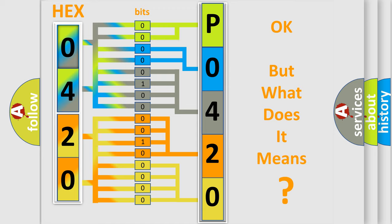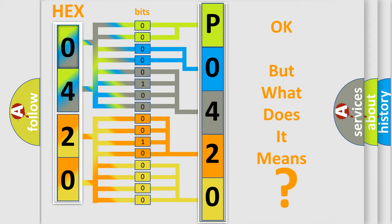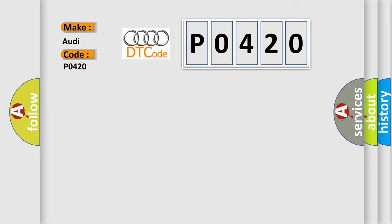The number itself does not make sense to us if we cannot assign information about what it actually expresses. So, what does the diagnostic trouble code P0420 interpret specifically for Audi car manufacturers?